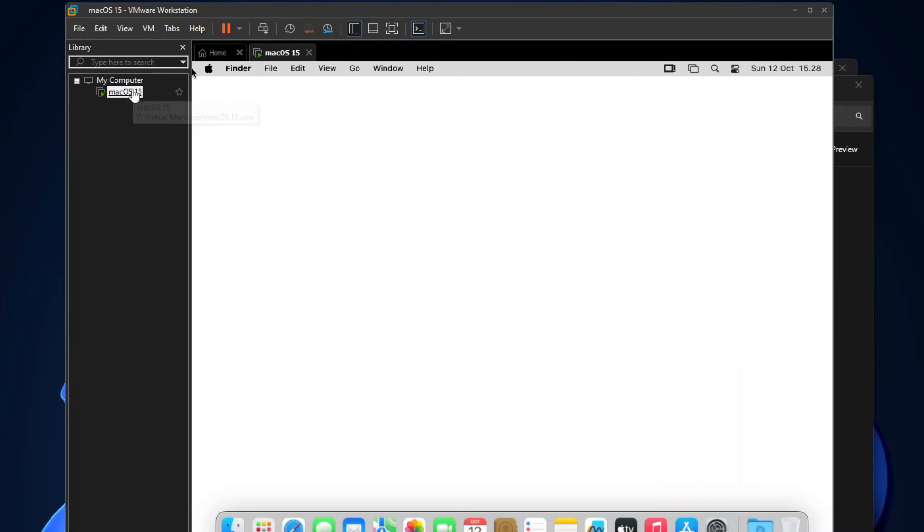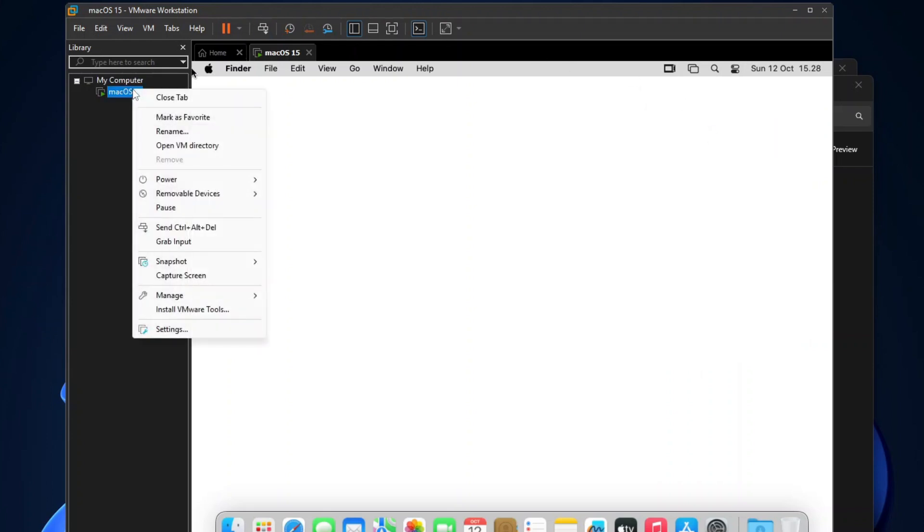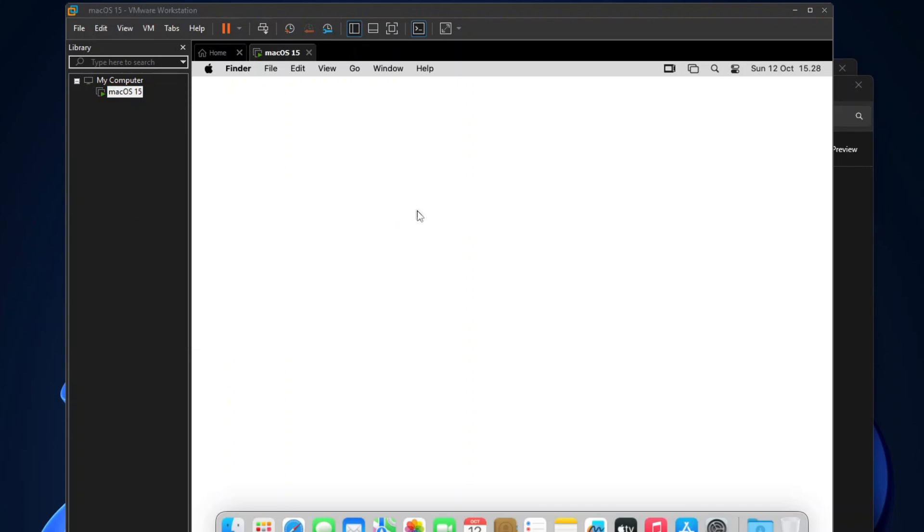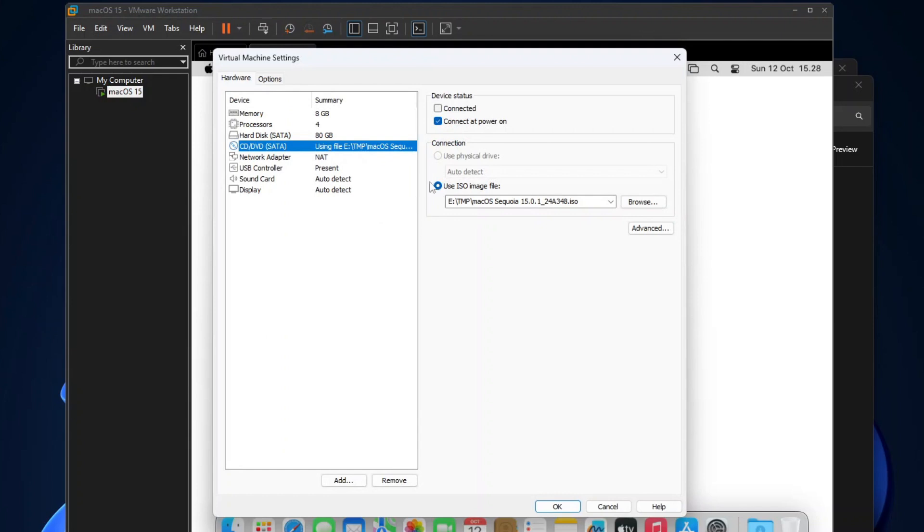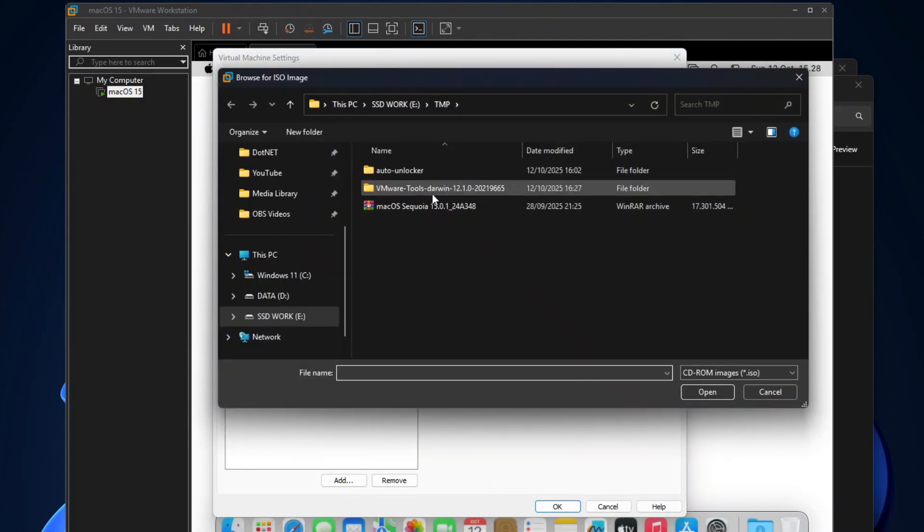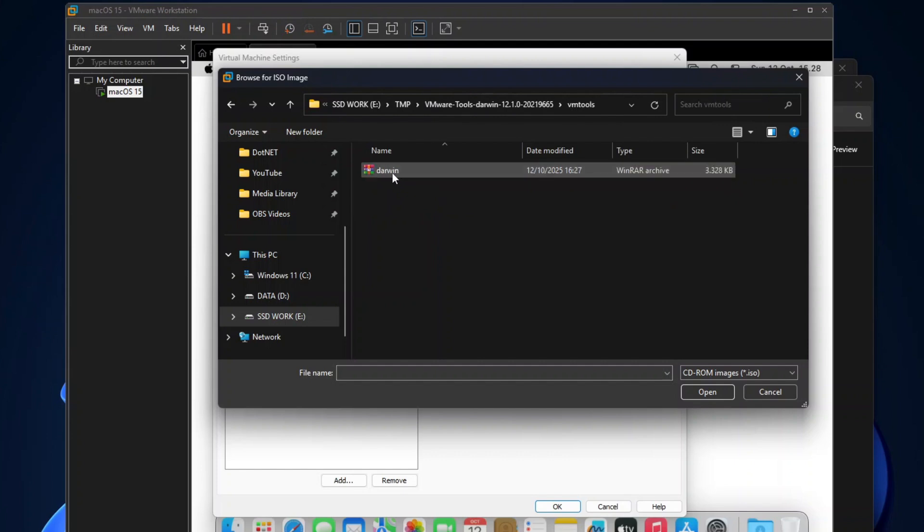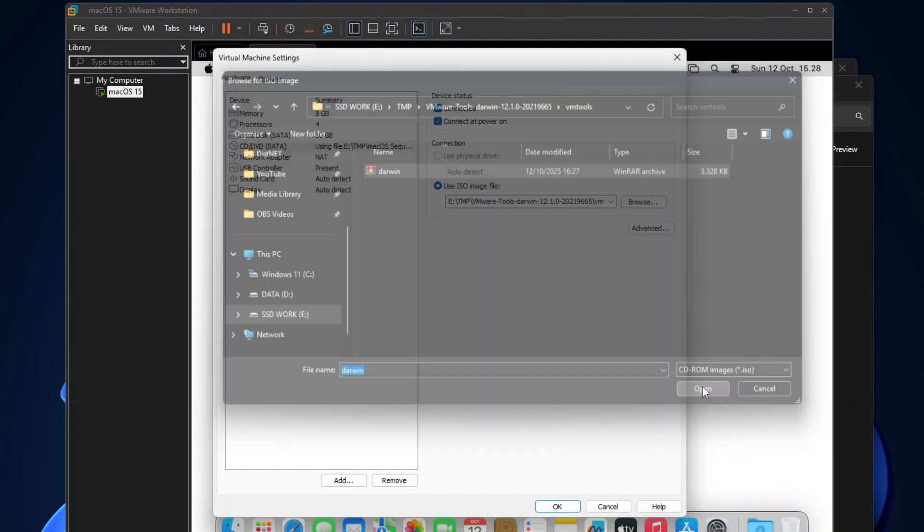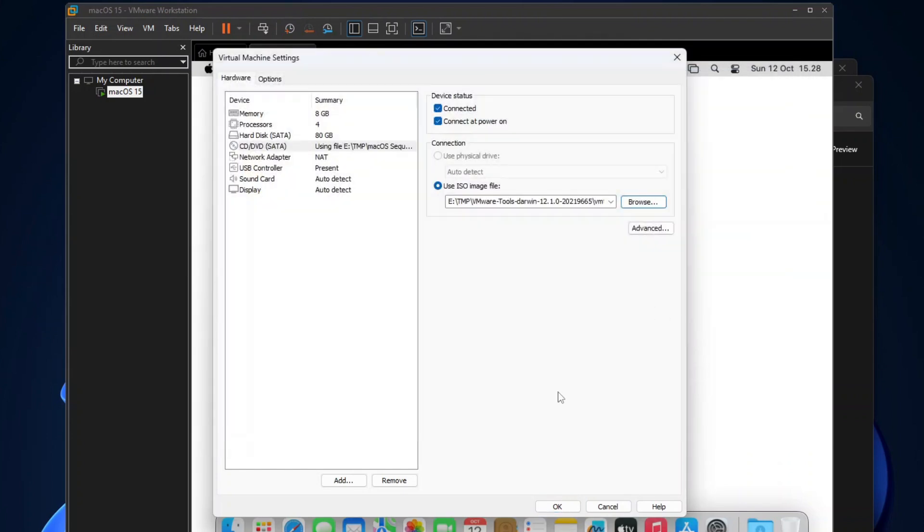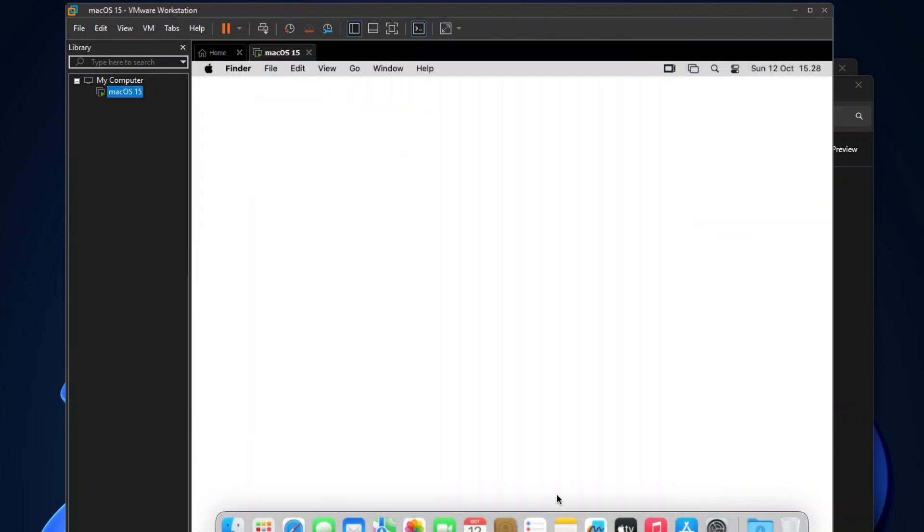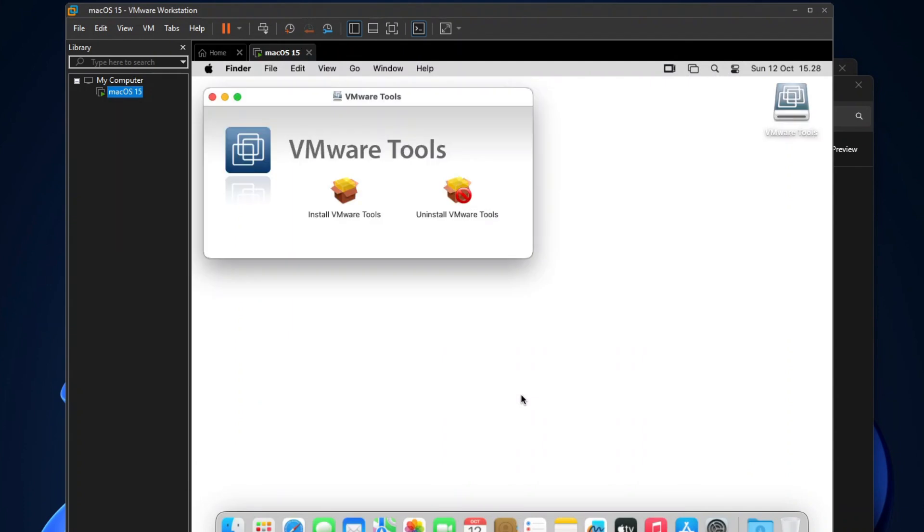Then go to the VMware's library pane, right-click macOS, select Removable Devices, then CD-DVD, and then click Settings. On the CD-DVD settings, click Connected, and then browse the Darwin ISO file that you have extracted or downloaded just now. Then click OK, and the VMware Tools ISO will be shown on your desktop.